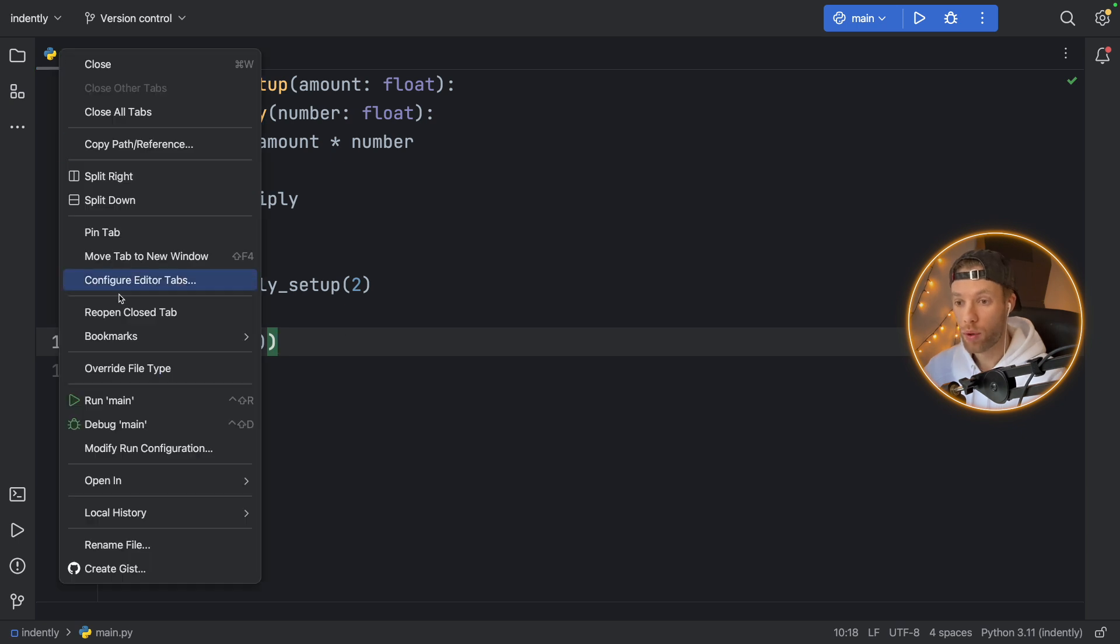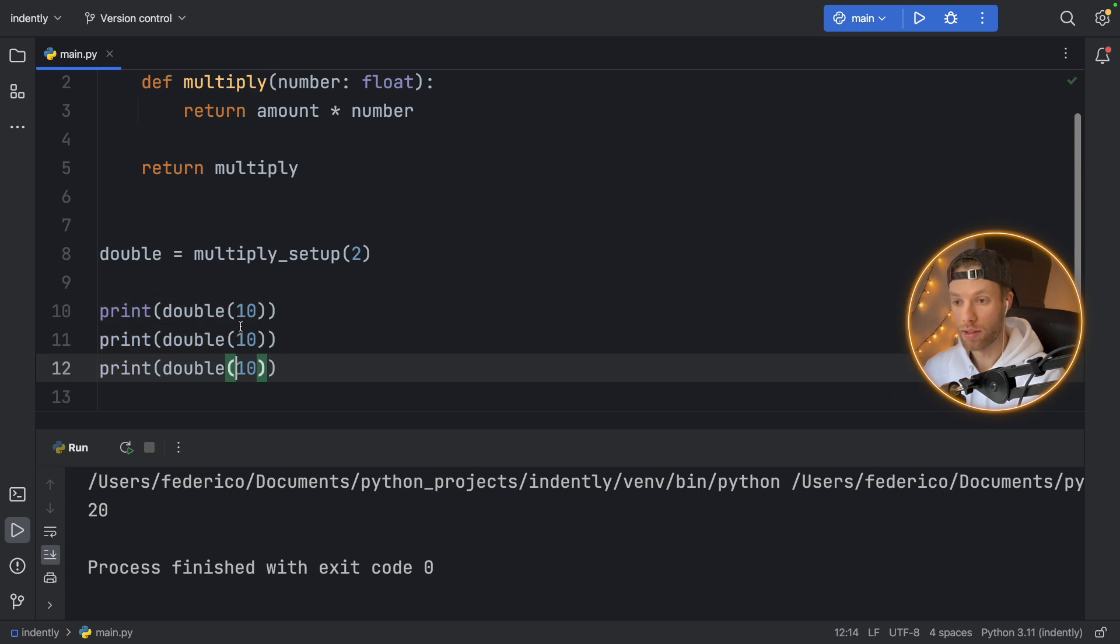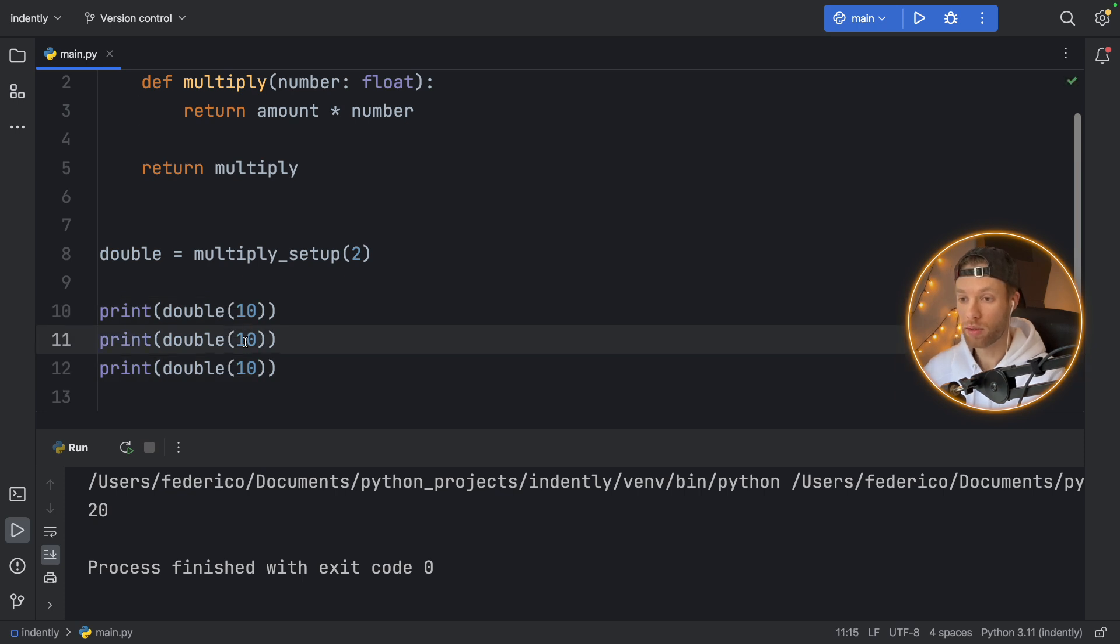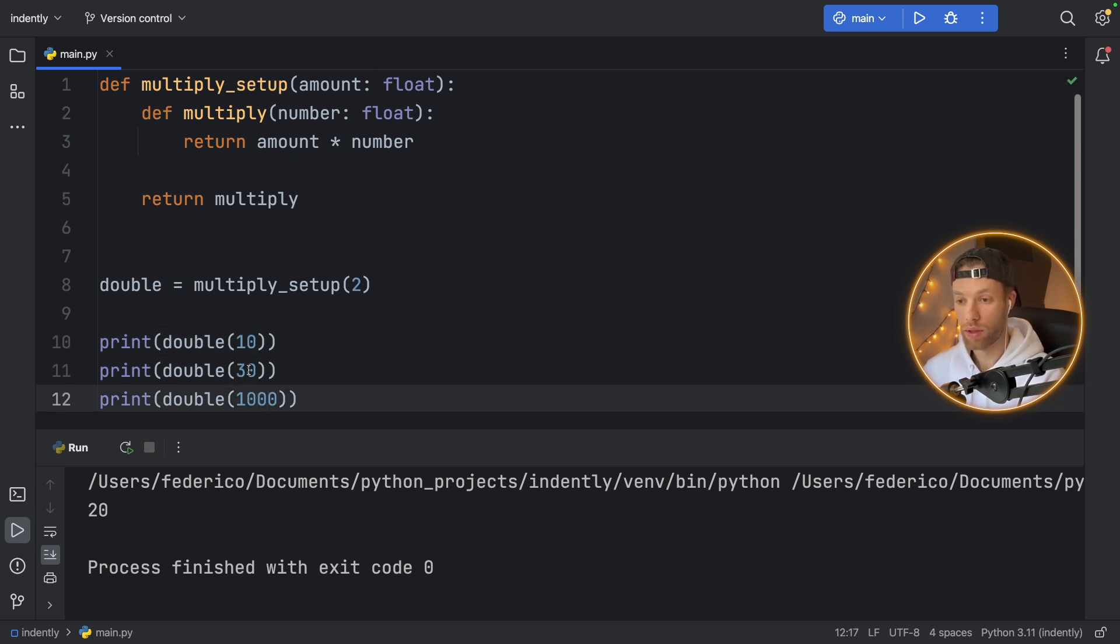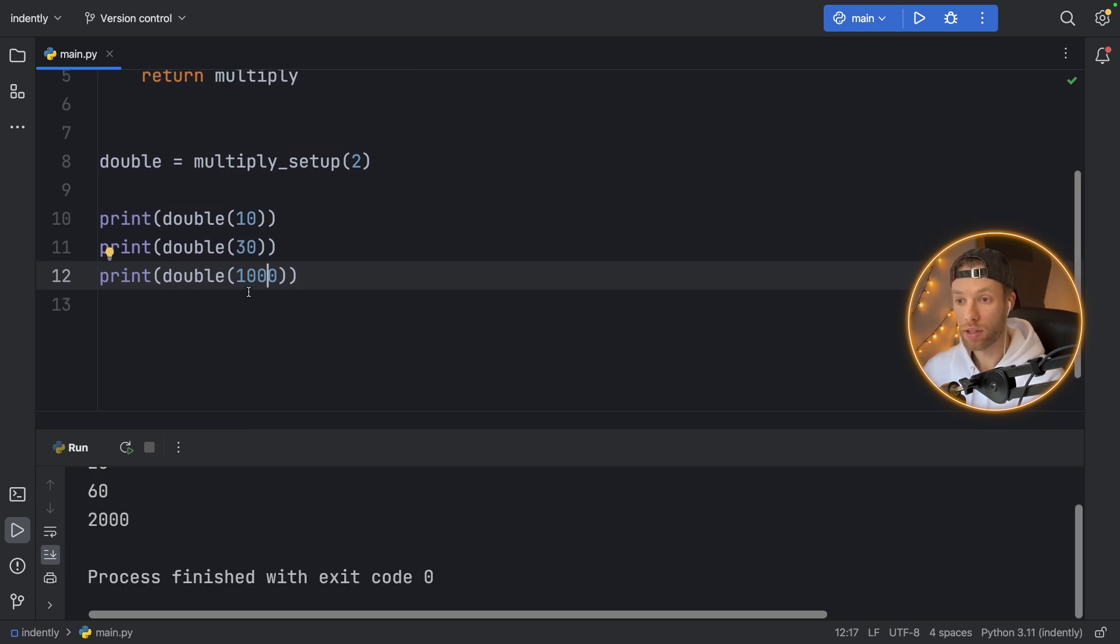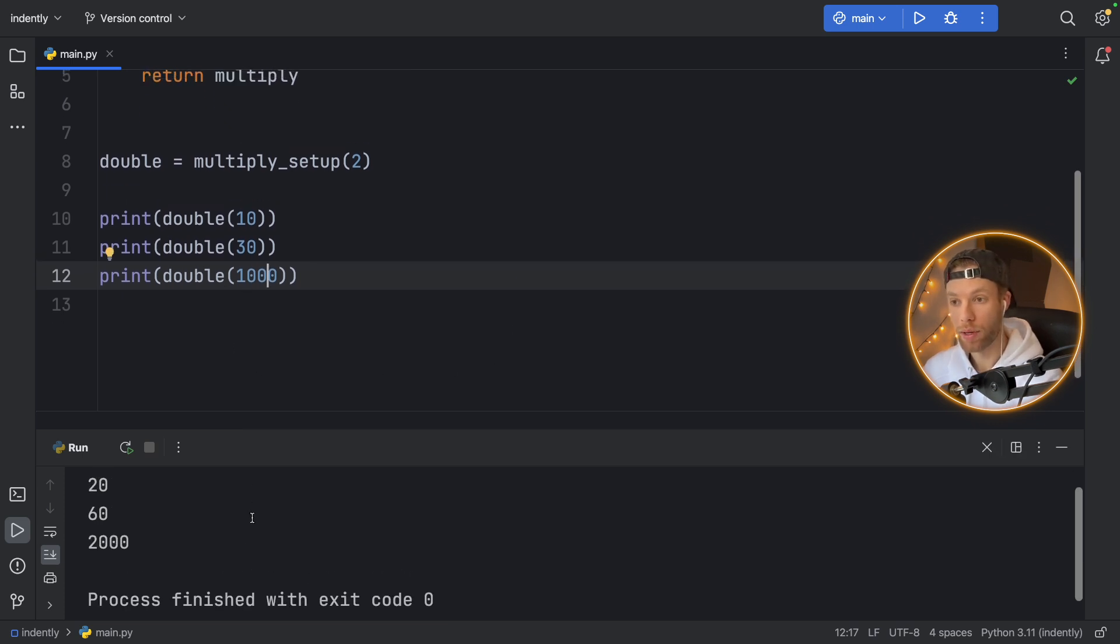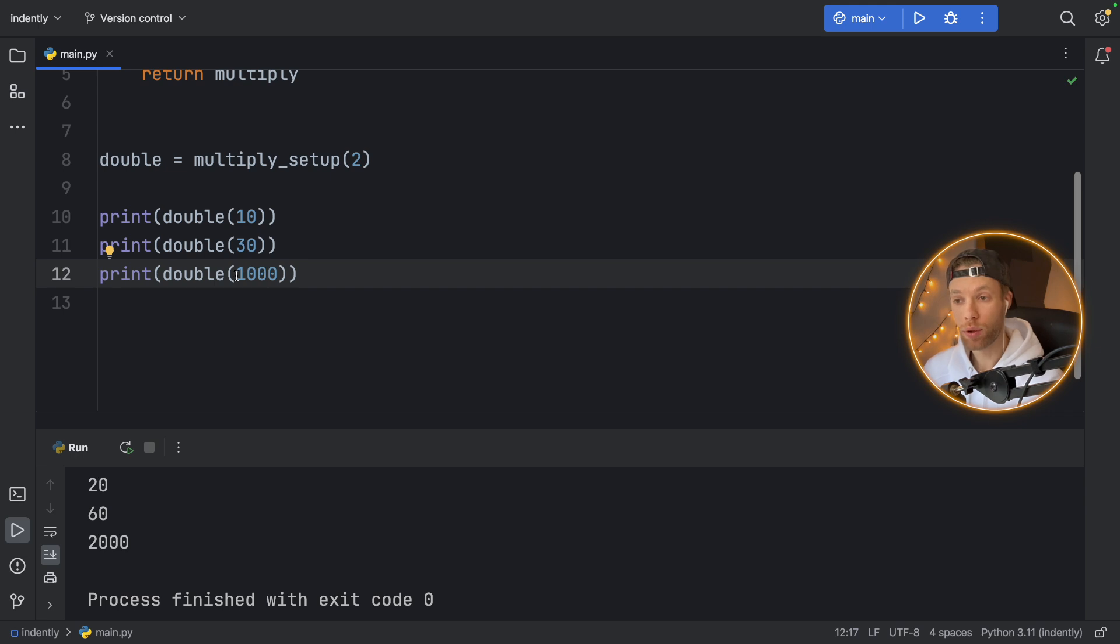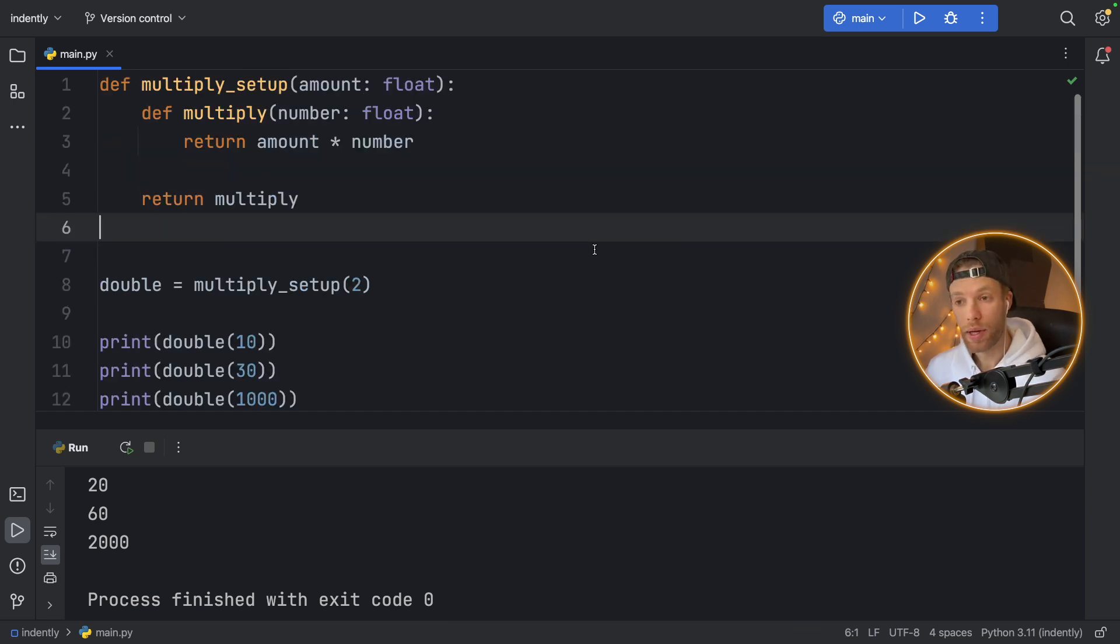So if we run this, we should get 20 back. If we duplicate this a couple times, we can also do 30 and 100, or 1000. And you'll see in the console, it's going to double each one of those that given amount of times. So we didn't have to insert that two three times, we can now edit it with our simple setup function. And that's a very basic example of currying.